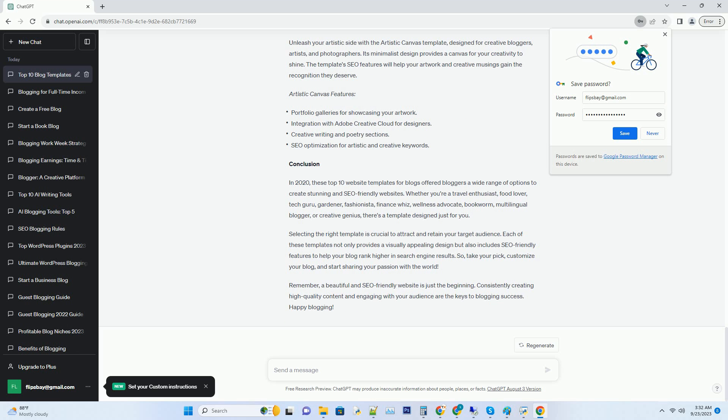Readers Retreat features: book rating and review system, author interviews and literary events calendar, book club discussion boards, and SEO optimization for book related keywords.